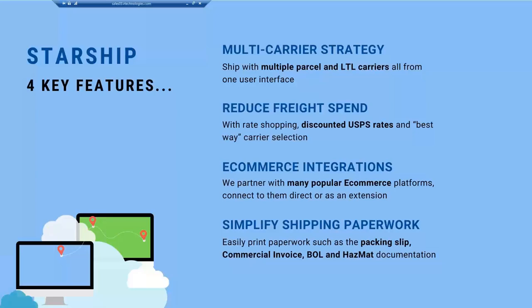Not only do we have integration with Sage, but we also have e-commerce integrations. We can offer integrations to Sage and also into Shopify, WooCommerce carts, Amazon, eBay, etc. If you have any of those today that you're getting orders through, my team is going to want to know so we can address that and talk about how we can help streamline that process.